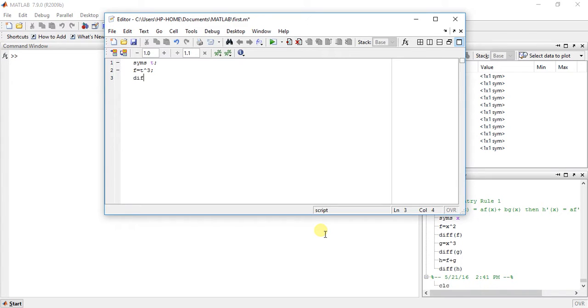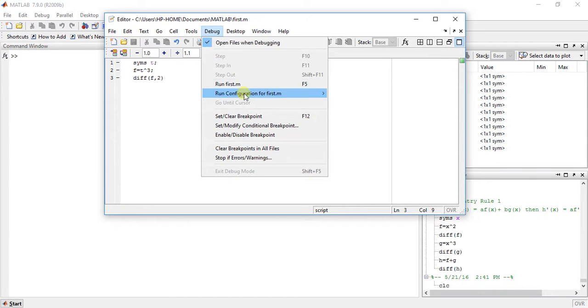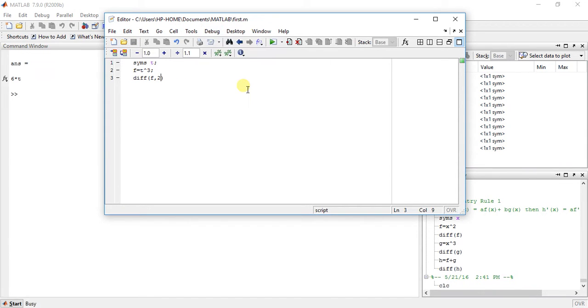Now suppose we want to find second order differentiation, so this is the function f comma 2. Now save it, run it, so we will get the answer 6t. How? The first order derivation is 3t square.